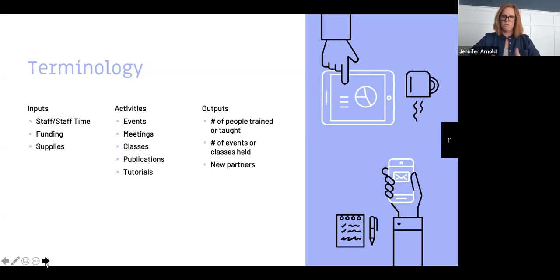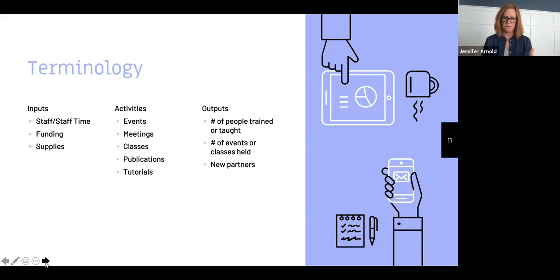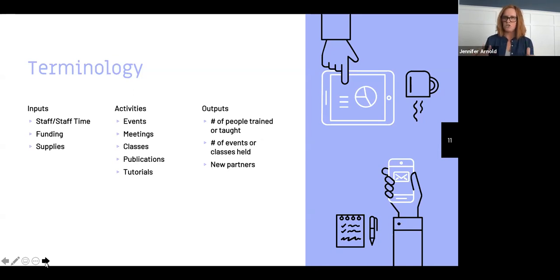Outputs are the direct result of your program activities — quantifiable units of service and products generated by your activities. Outputs are things you can count, like the number of people you've trained or taught, the number of events or classes, the number of participants you've reached. What's important to remember is that outputs don't measure the impact of a program but always answer the question 'how many' or 'how much.' They're always countable things.